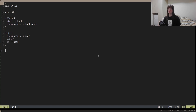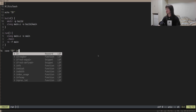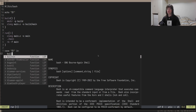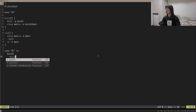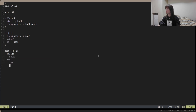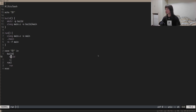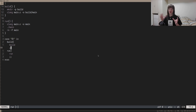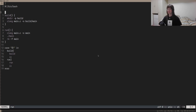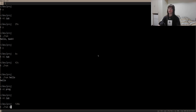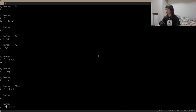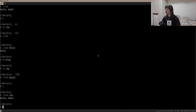To handle the first argument, we use a case statement: case dollar sign one in. We have a build option that calls build, and a run option that calls run, ending with esac — which is case in reverse — to close the case statement. Double semicolons end each jump area. Now we can do ./run build and it builds our program, and ./run run and it runs our program. I'm going to rename this from 'run' to 'program' because it's now doing more than just running.